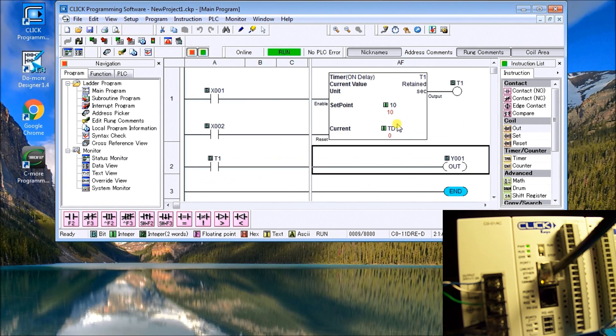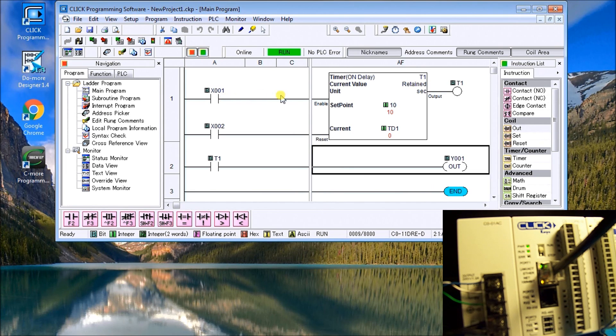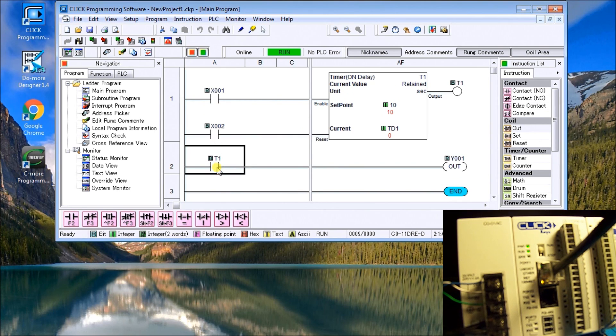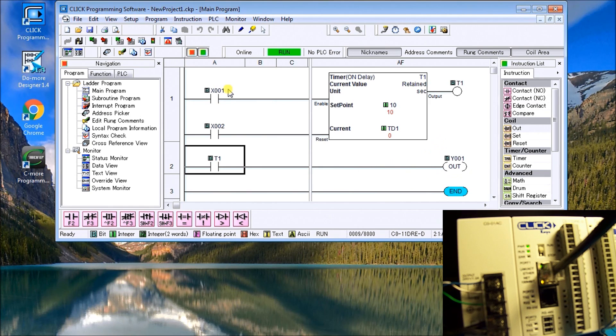And now here is our program. So we have here is our enable. It's for 10 seconds. Our current value is zero. And we have it retained up here. And then after our 10 seconds, this bit will come on, which then turn on our output.